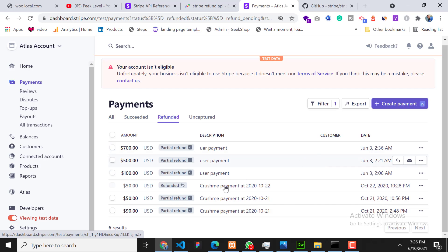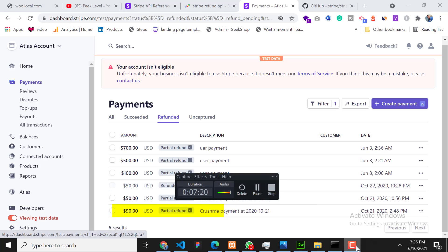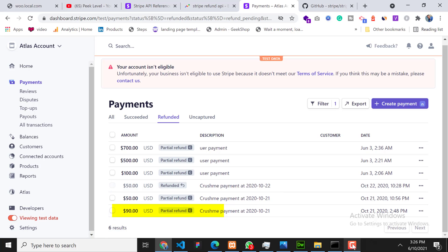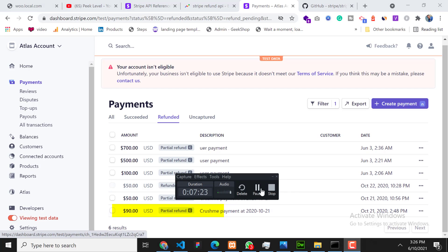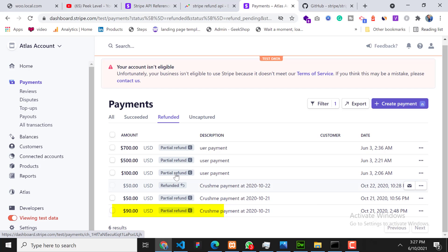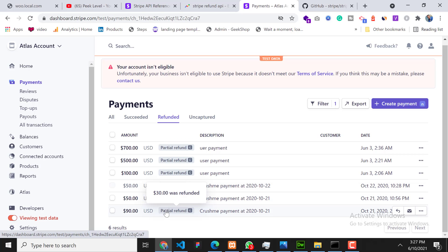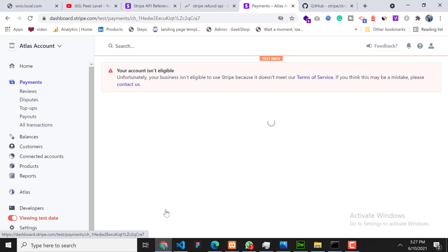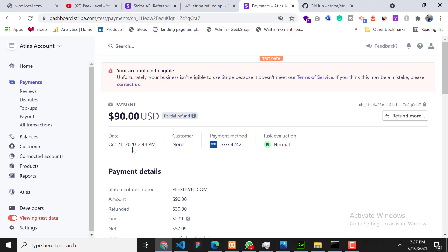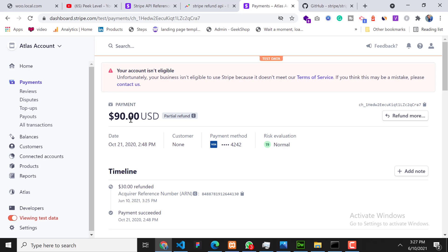So here you can see this is $90 and partial refunded. We refunded $30. So now it will take one to two days to refund it.